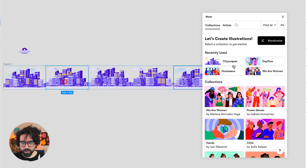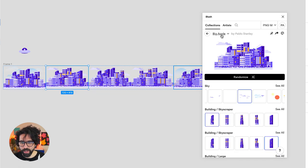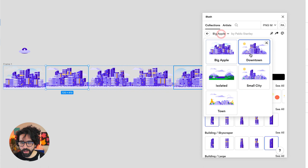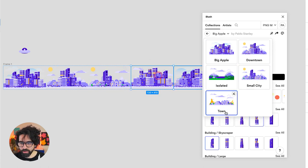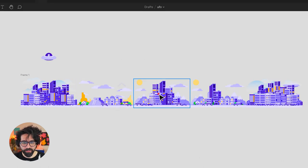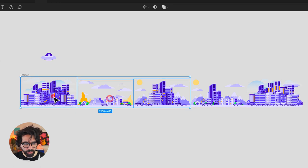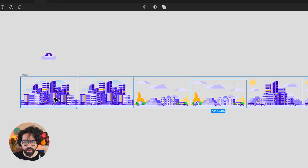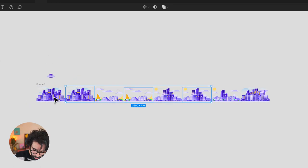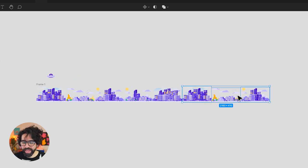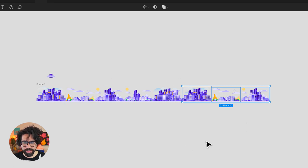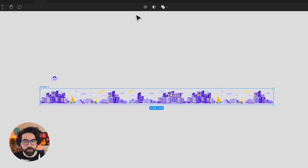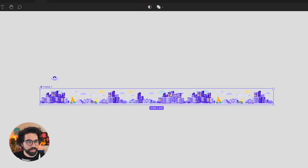I'm actually going to change some of them to not be Big Apple but maybe downtown, small city and this one is going to be a town. So I have my layout and now I need to duplicate these three. I'm going to put them all the way to the end. That way we're going to be able to create a loop on this animation and I'm going to turn this into a component called Cityscapes.